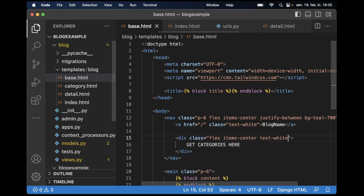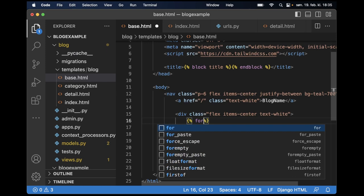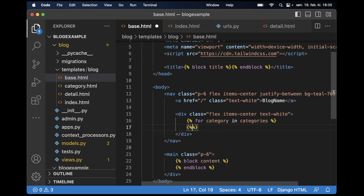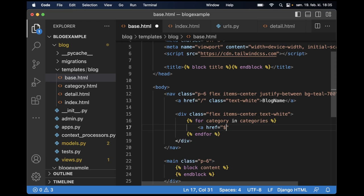So now I can go to the base.html where I have the menu. And then I can just say for category in categories. And endfor. And then a href, this can just be empty for now. Category.name. And then I think this should work.